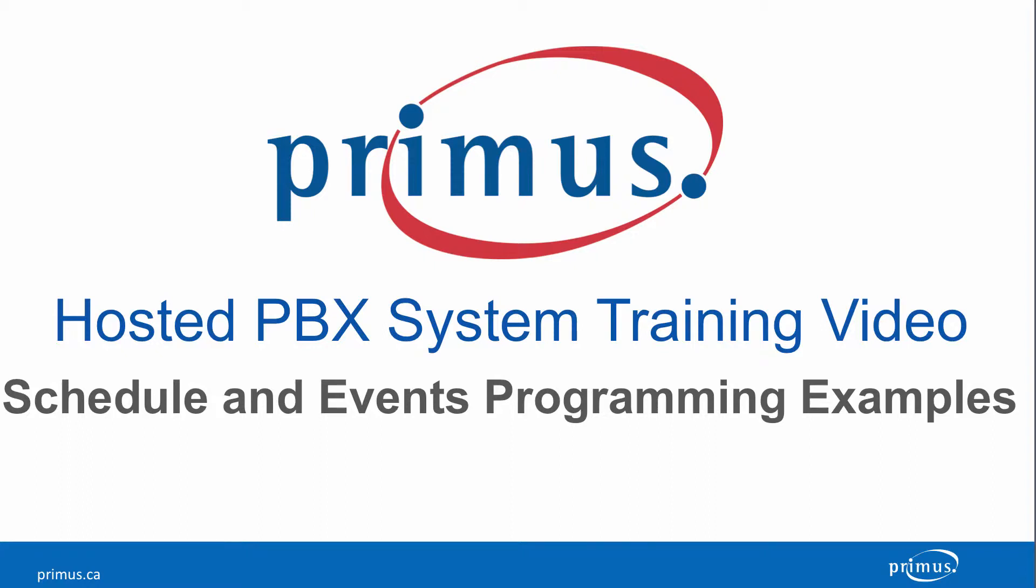Welcome to the Primus hosted PBX video training series. In this video, we're going to show you how to add holidays to your holiday schedule.